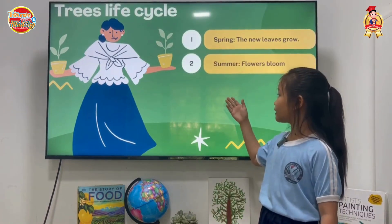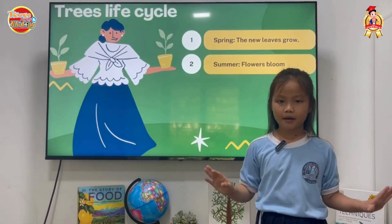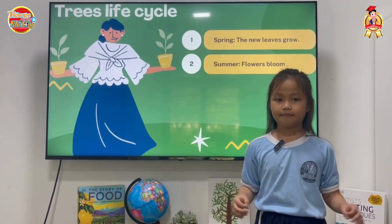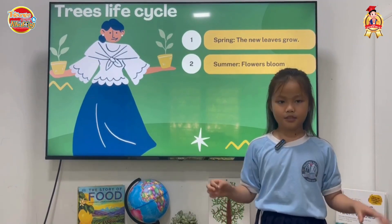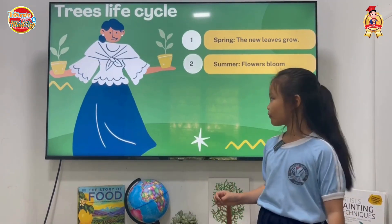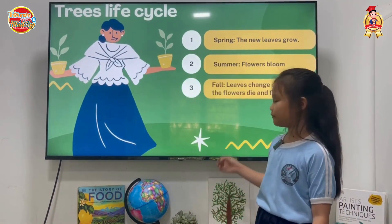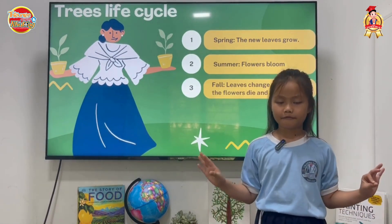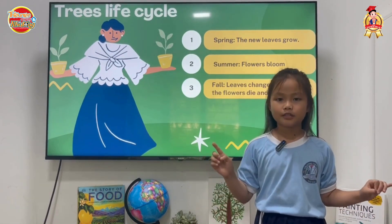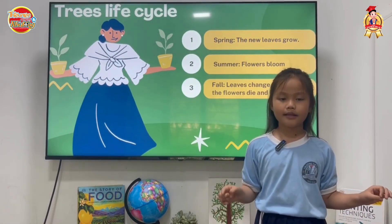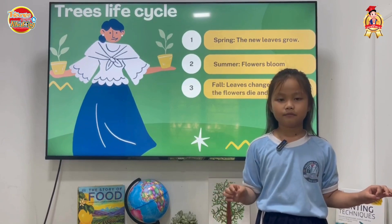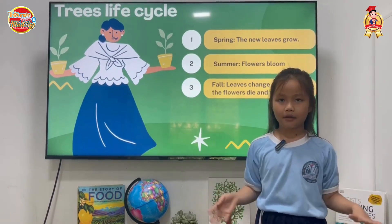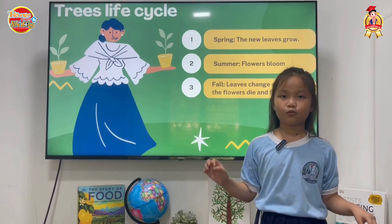Second, summer. In the summer, the flowers grow very much, and many leaves too. Third, fall. In the fall, the leaves change color into yellow and orange, and they fall down and the fruit grows.